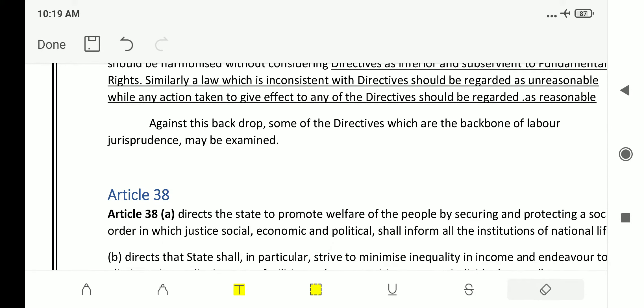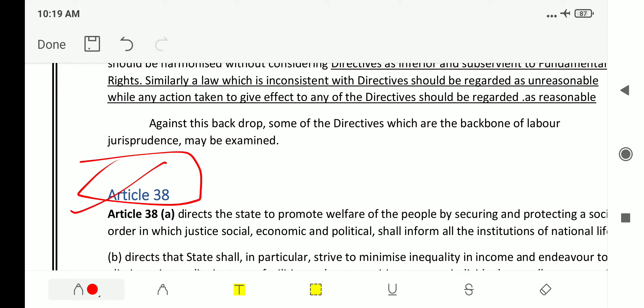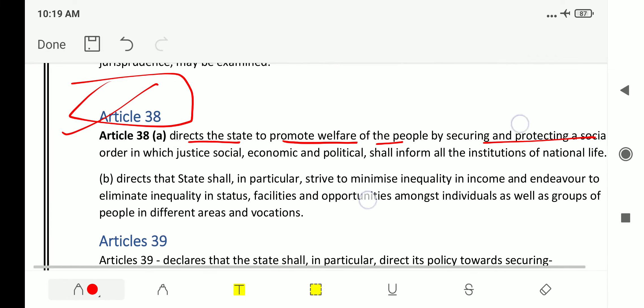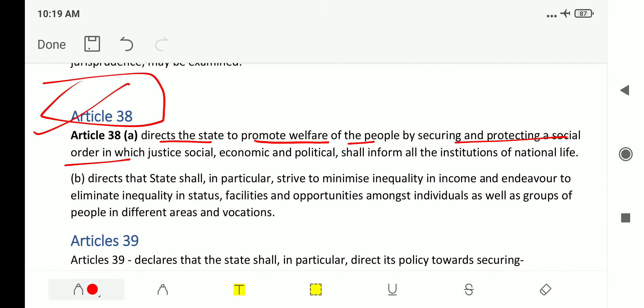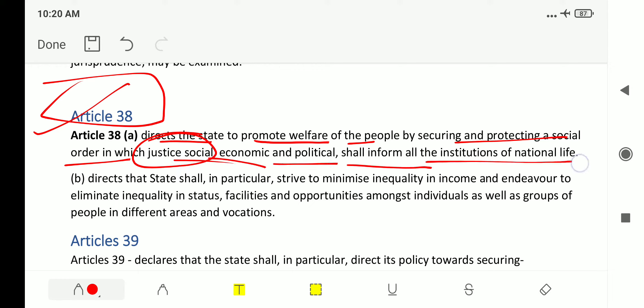We will now analyze the articles provided in directive principles of state policy in terms of labor laws and industrial relations. The first article is Article 38. Article 38 Clause A directs the state to promote the welfare of the people by securing and protecting a social order in which justice — social, economic and political — shall inform all the institutions of national life.